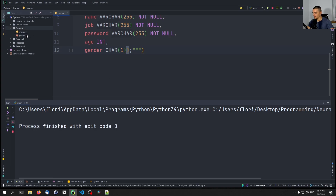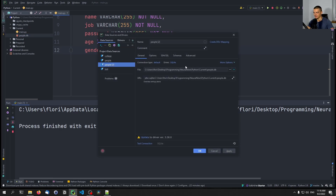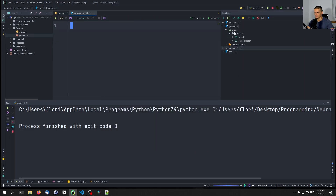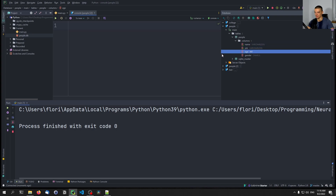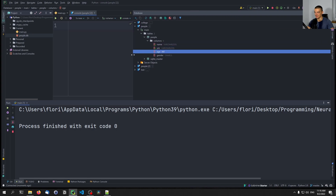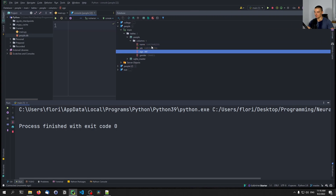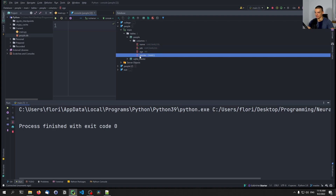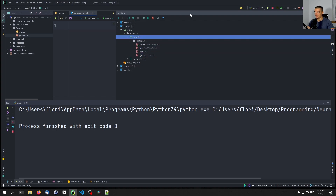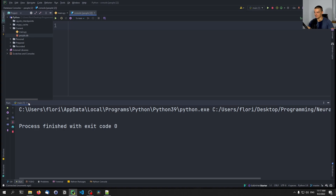We should be able to inspect the database by just connecting to it. There you go — we have the people database. We have columns: name, job, age, gender — I hope you can see that and my camera is not blocking it. Four columns in the people table, and this works.